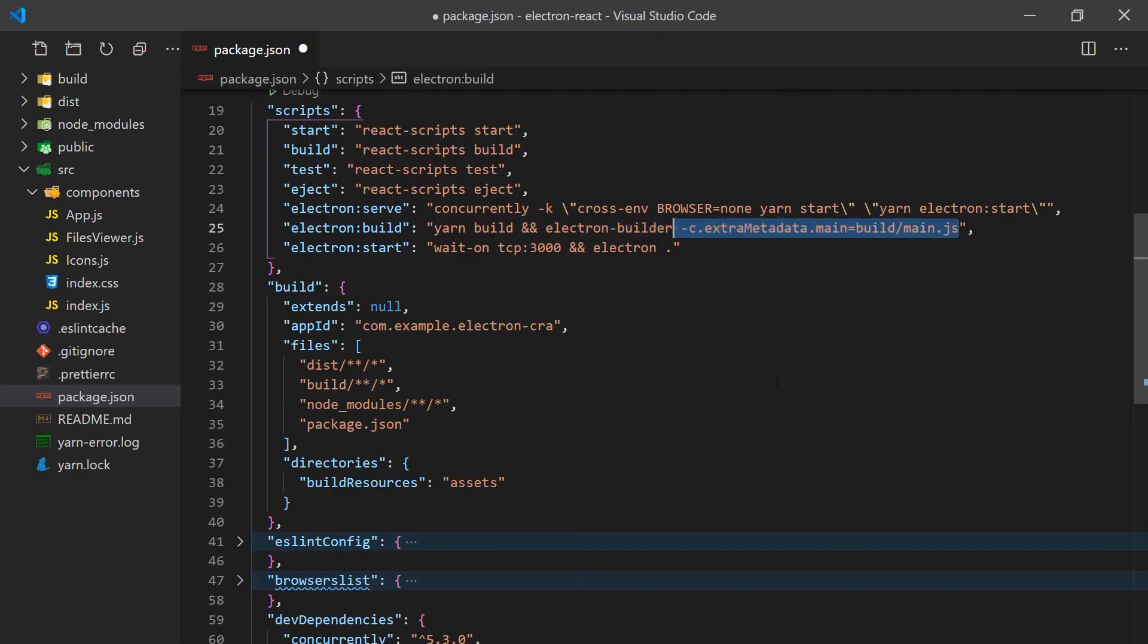We'll need to set the main entry point of the Electron app to point to the build directory instead of the public folder. And we are done. You can now run this command and it will create a build for the current operating system you're on.